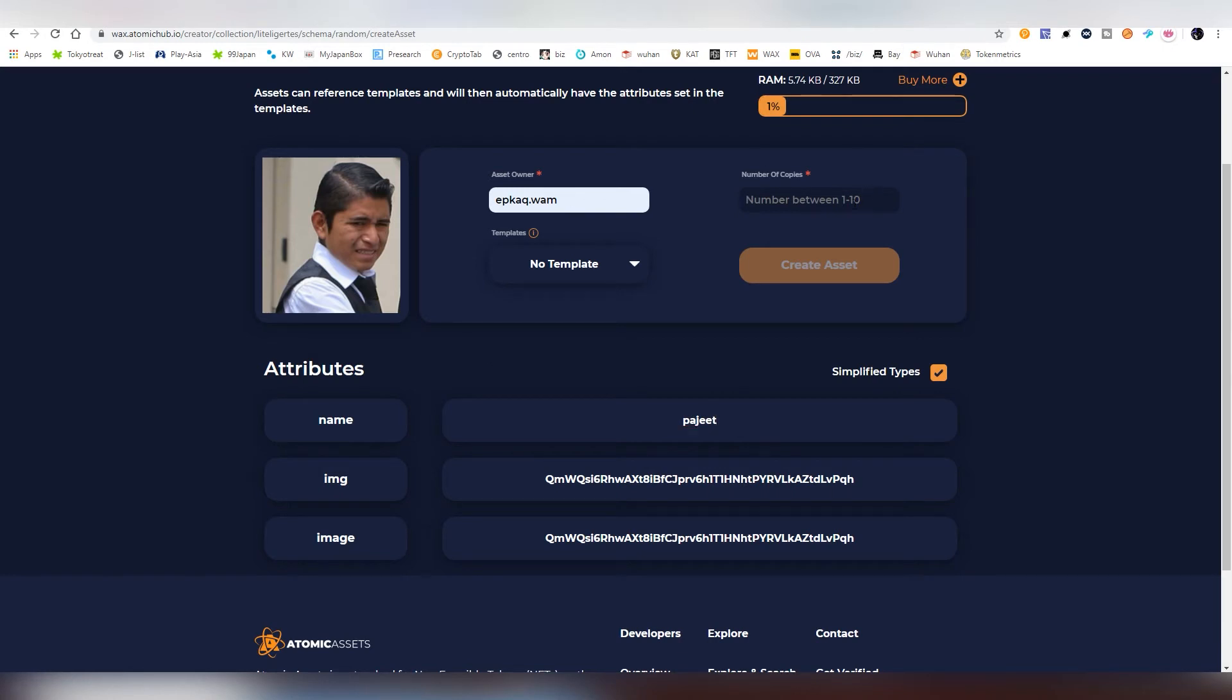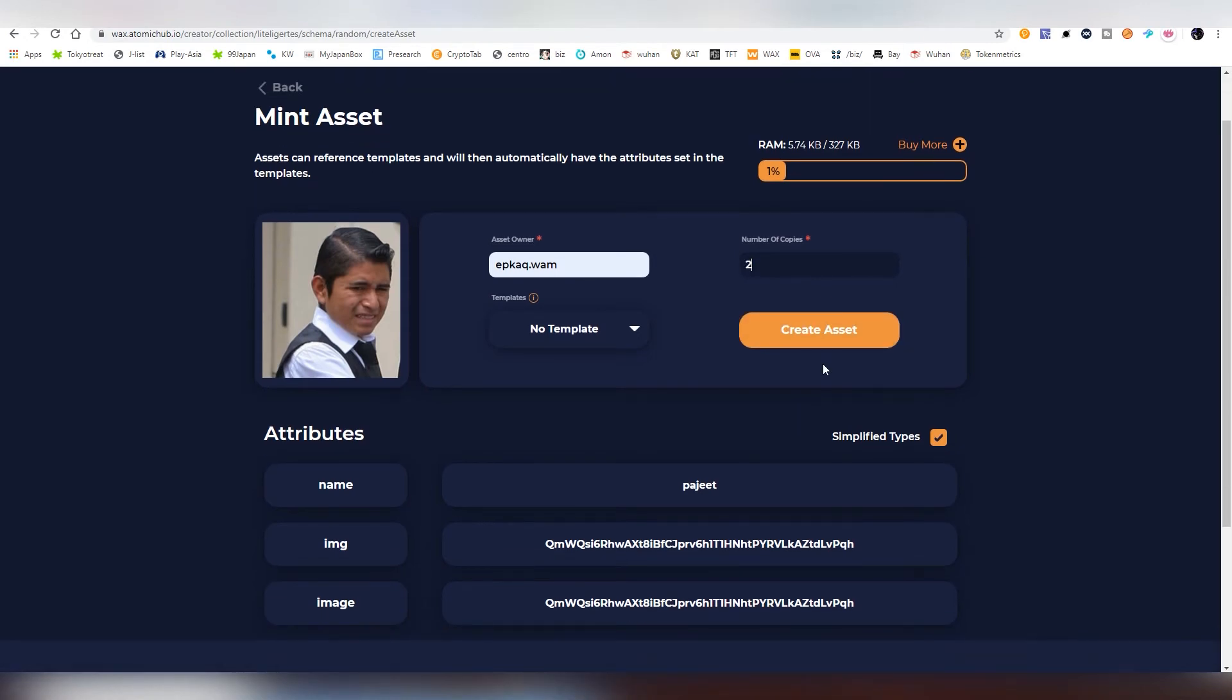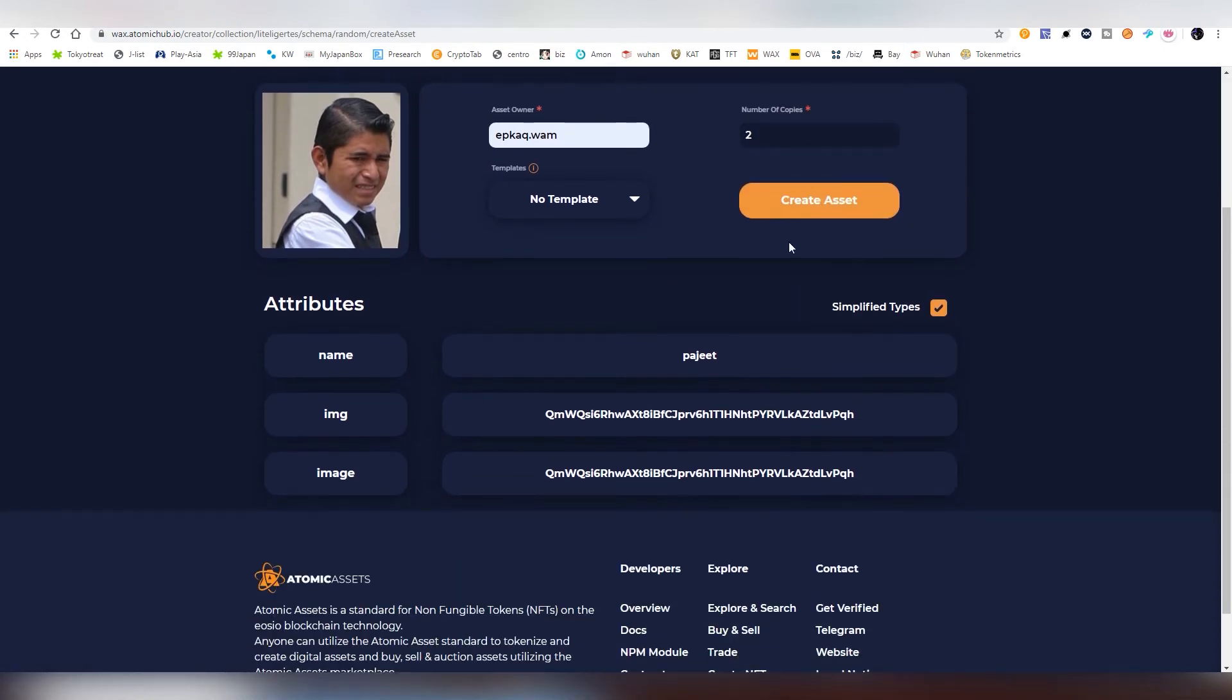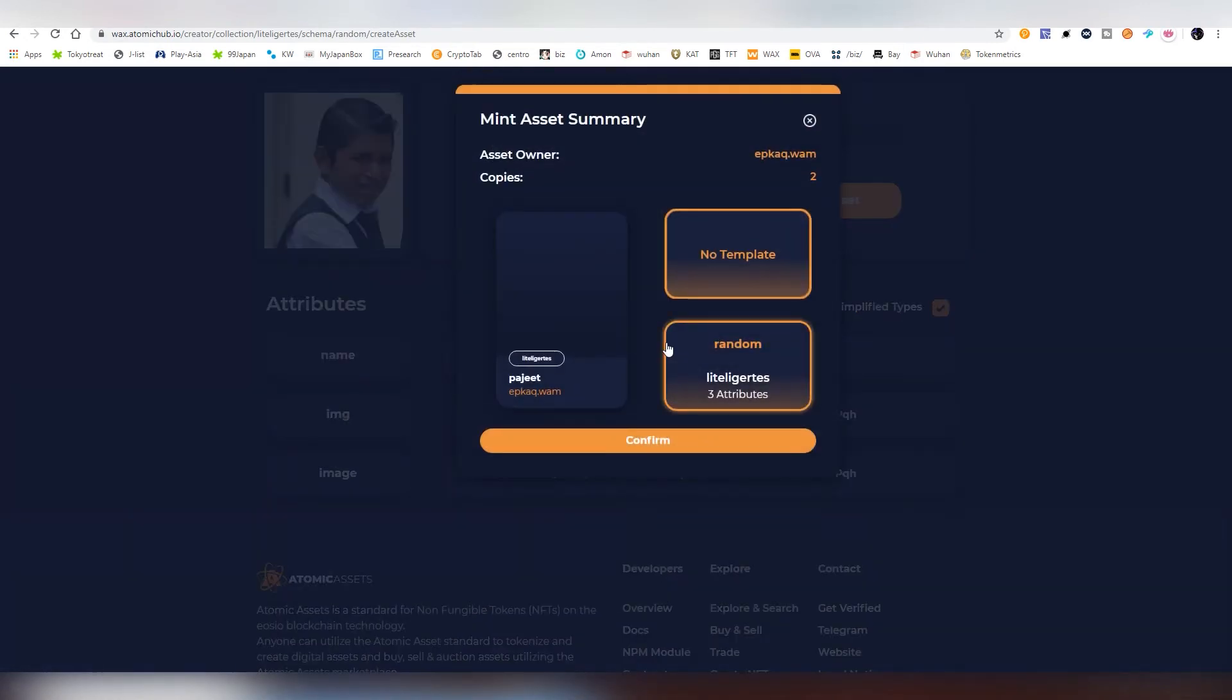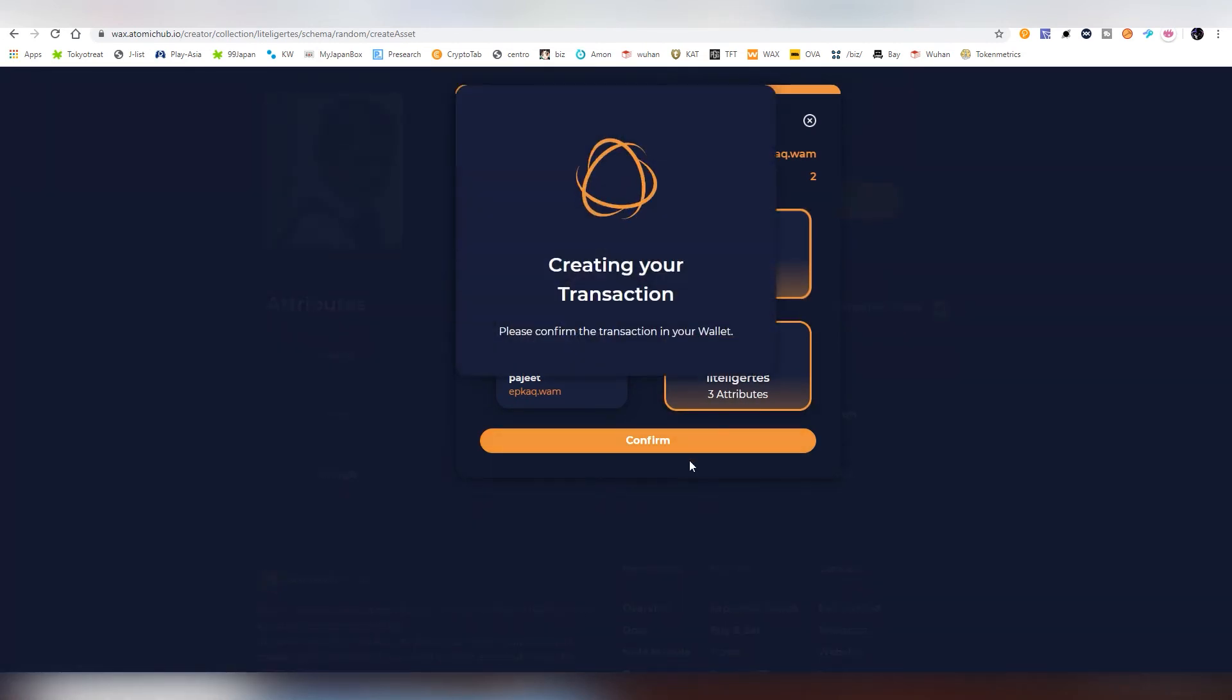And then we're going to be choosing how many of these assets I'm going to be creating. Apparently you can only have 10 copies. I don't know why there's a limitation like that. But it doesn't really matter. So we're going to be creating two Pachet images. And now we're going to be creating the actual asset. And this is going into these attributes here. And we're going to be confirming.